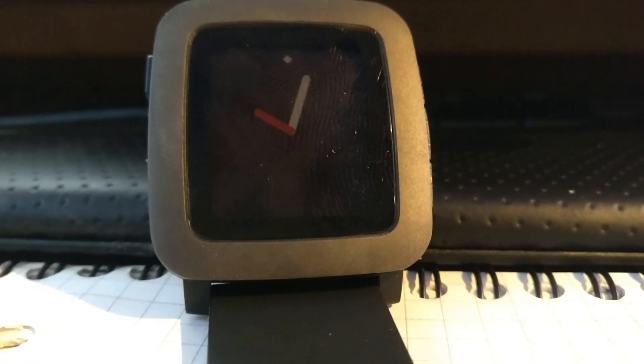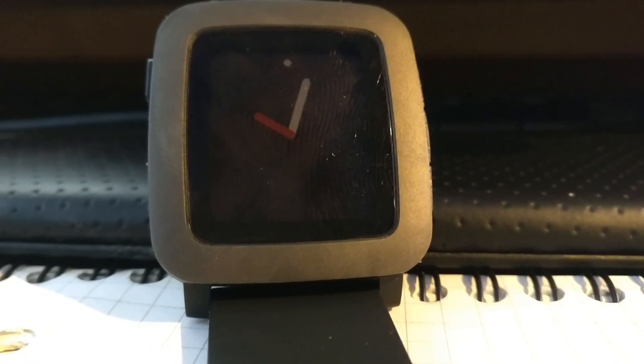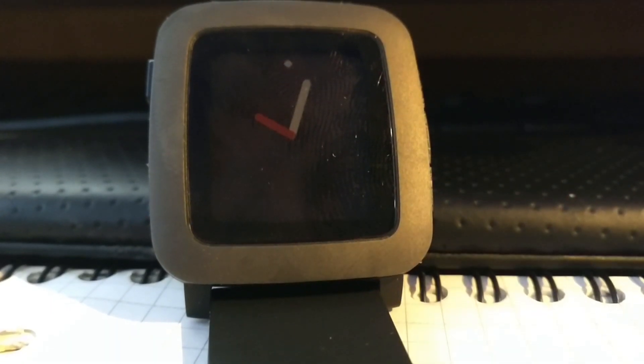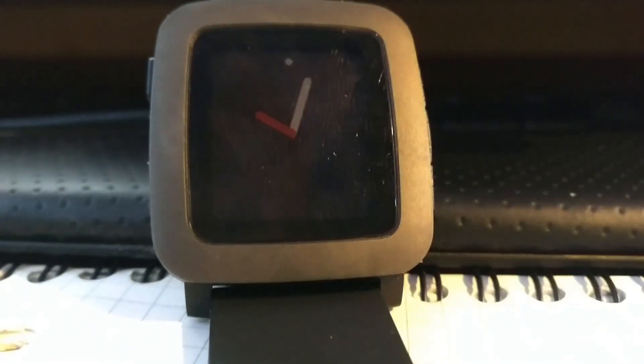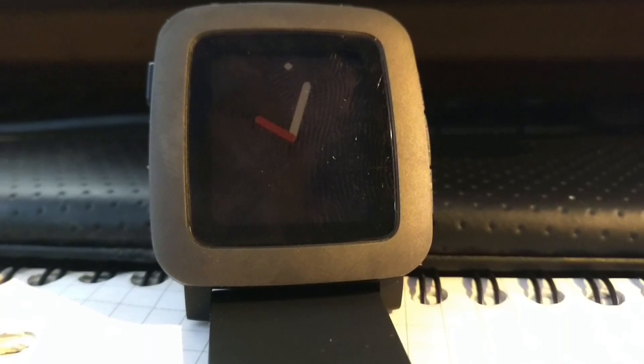Hello, this is the Piddle OS for the Pebble smartwatch. This is an operating system designed to replace the Pebble firmware from the ground up.